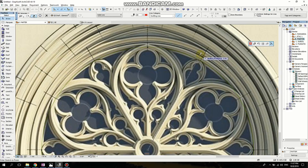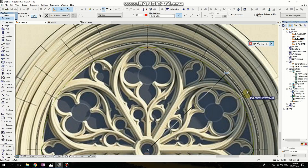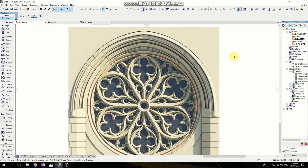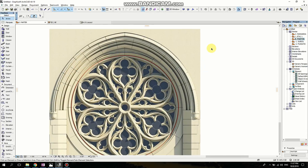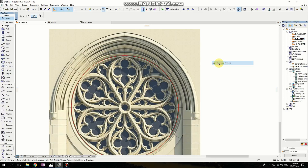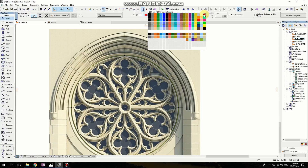I need to make it a bit bigger, so I'm holding Shift and stretching it up to here. I want to see these lines better, so I'm right-clicking and picking 'true line'. Now you can see the line much better.